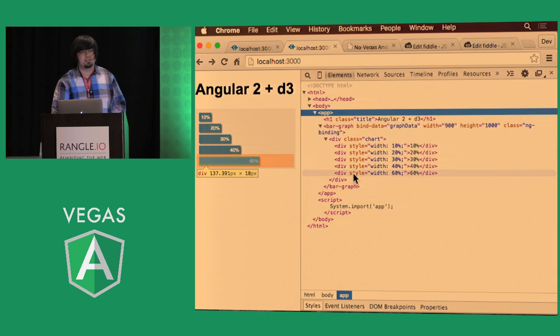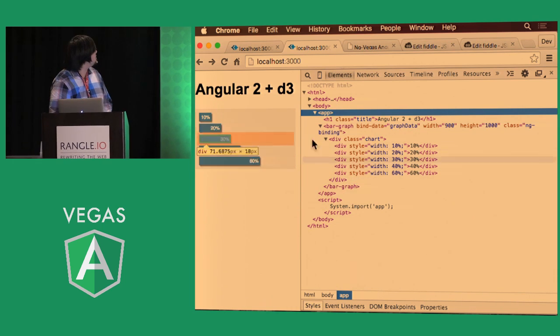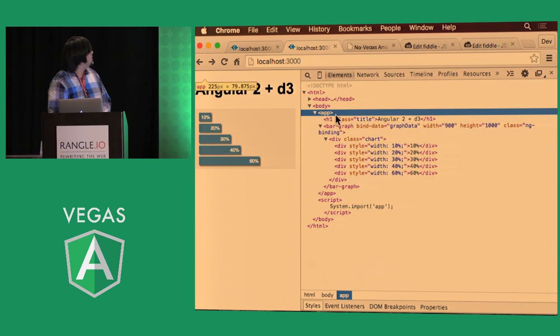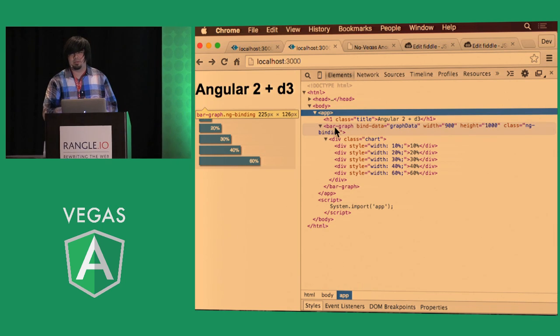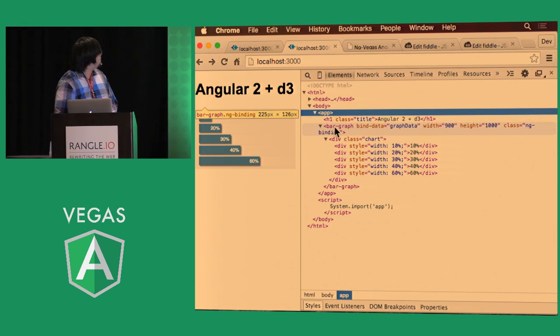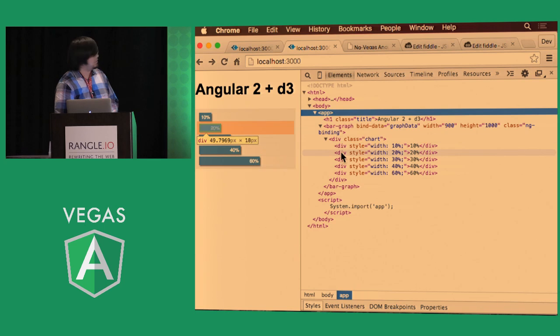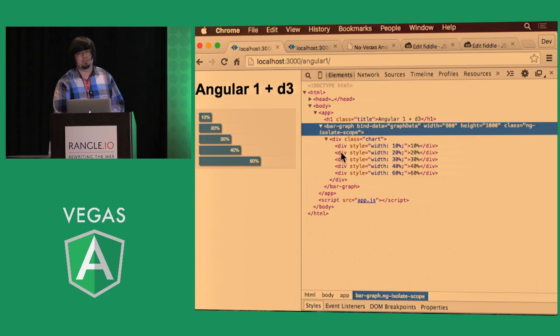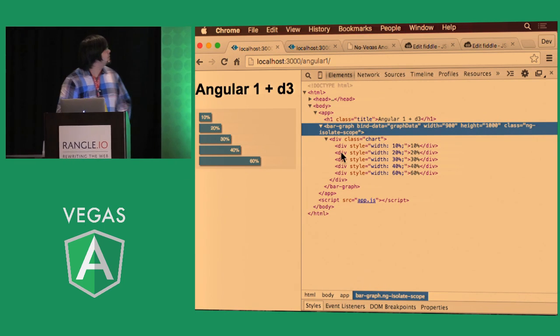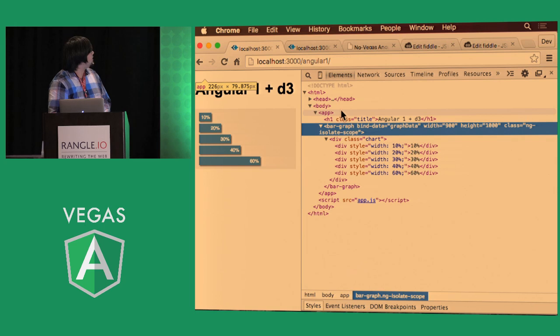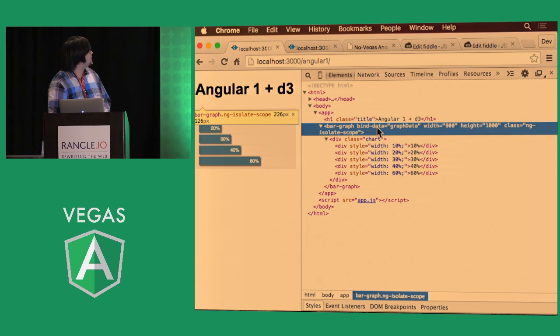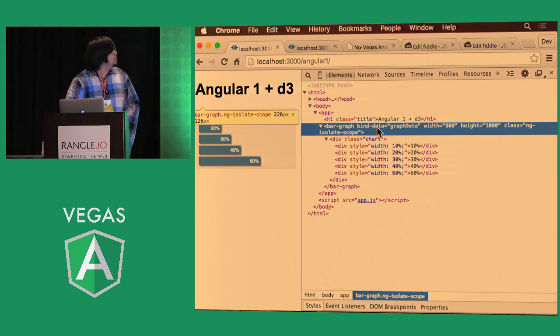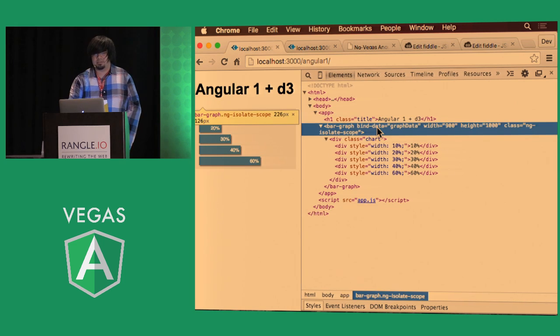Now this is Angular 2 and you may or may not know the syntax here but essentially we have the app component and inside of there we have our bar graph the one that we wrote and inside of it we see our little bars here. Now in Angular 1 we're going to achieve the exact same syntax for that having a top level app component bar graph and little bars there. And you can see the attributes are exact same for Angular 1 and Angular 2 and that's what we're going to do today.